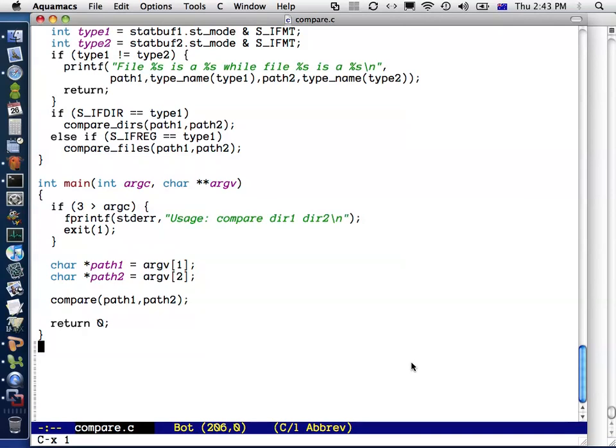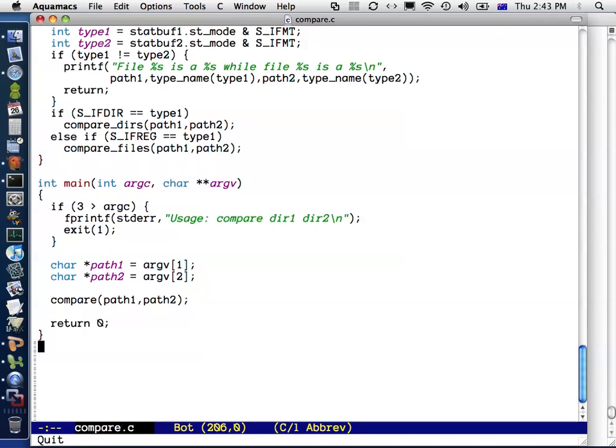In this video, I'm going to show you how to use a couple of tools which will make your life a lot easier as a C programmer. The first one I'm going to show you is GDB, which is the GNU debugger, and the second one is Valgrind. So first of all, GDB.